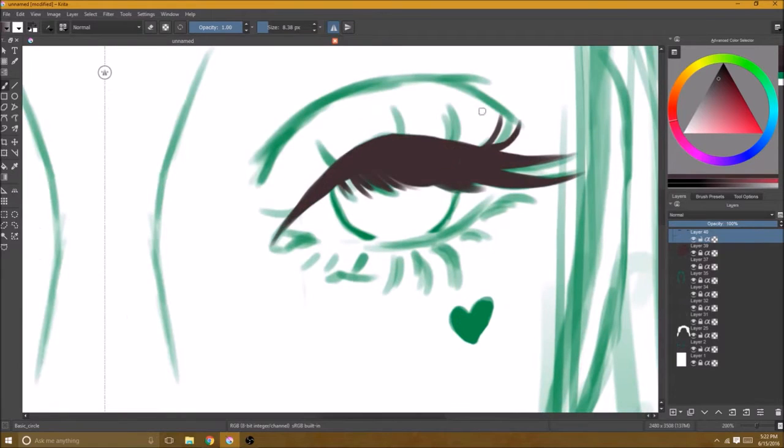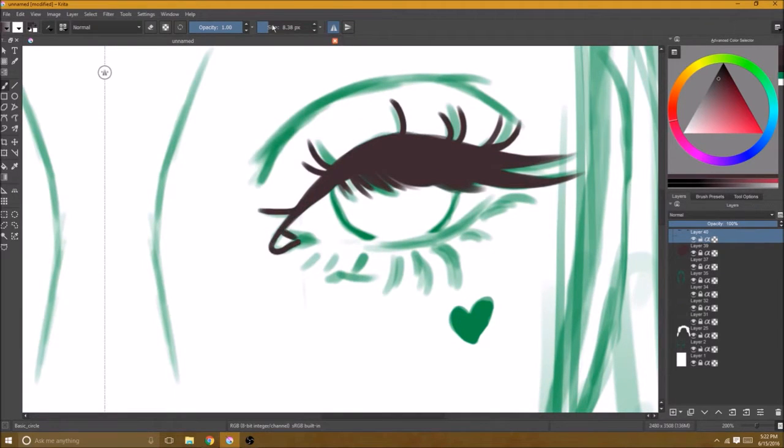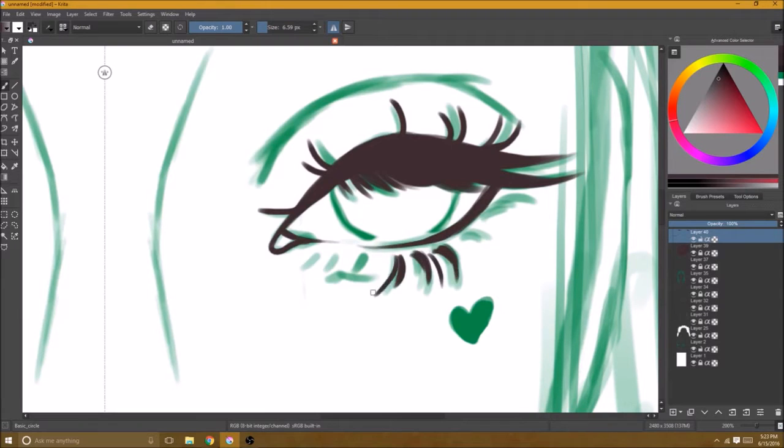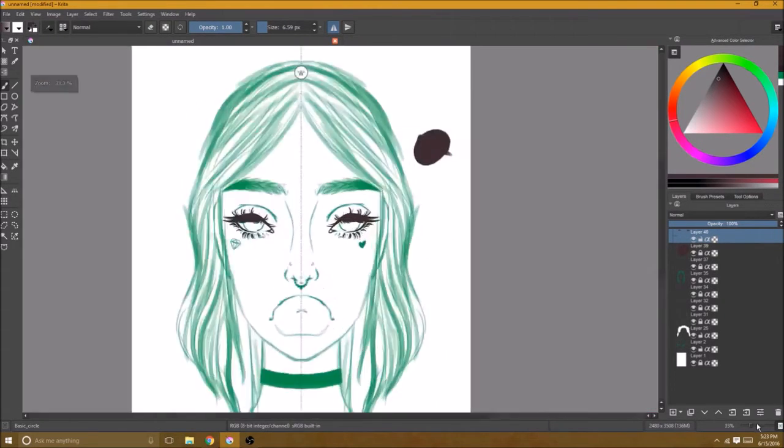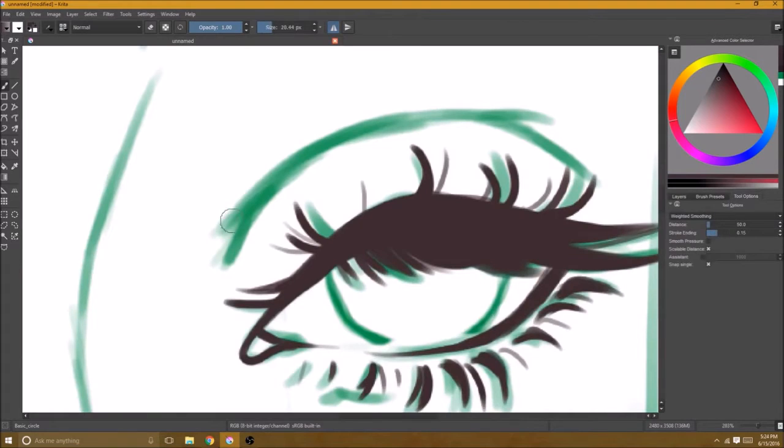Today I'm going to be using a digital art program called Krita. It's a free art program, you can get it free on their website. I have the link in the bio so that you can go and download a copy for yourself.